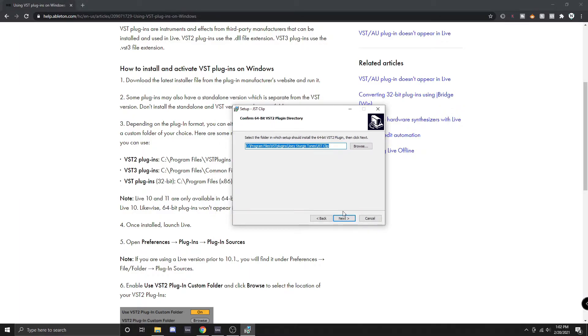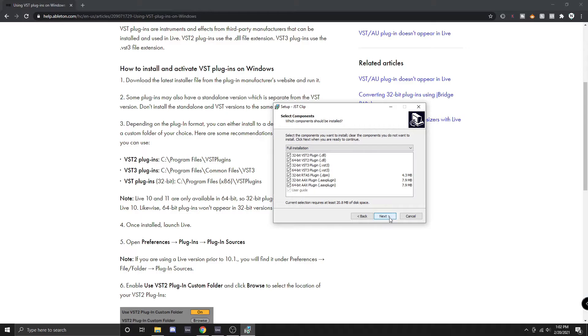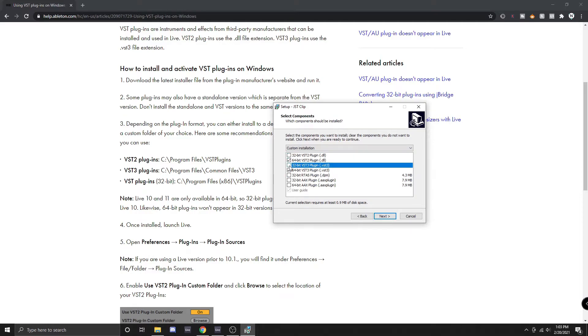Now we are on to installing our 64-bit version but note that this is VST 2 and not all plugins actually come with a VST 3 version. We're going to make sure that this is leading to the default location and click next. We are going to disable any of these that we do not want to use so we don't need any of the 32-bit versions.